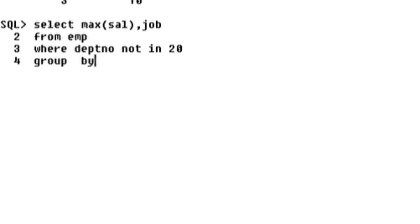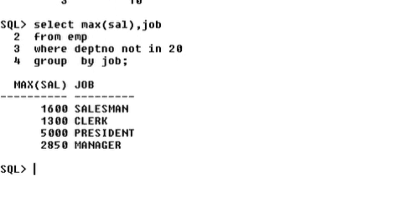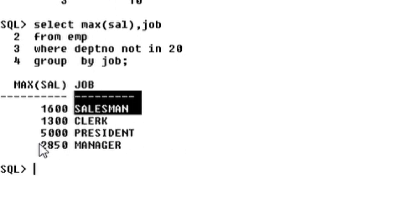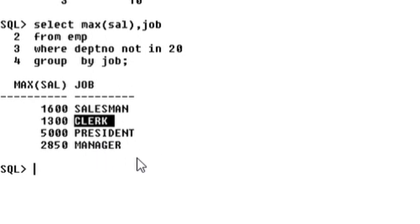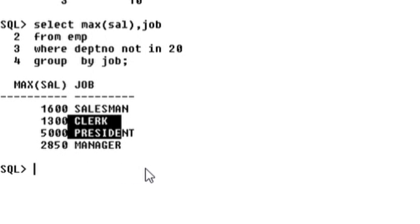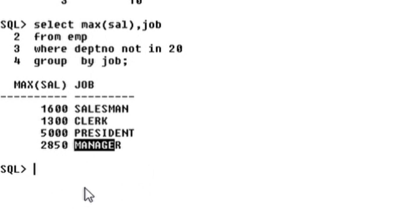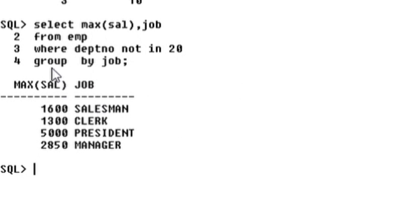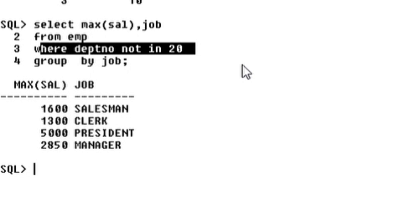Group by job. Each job gives a maximum salary. The result shows: salesman — salary 600, president, manager — 200. Department number 20 is excluded. The department filter removes department 20 records.